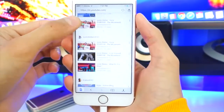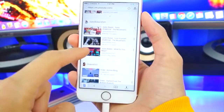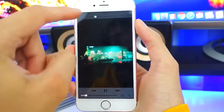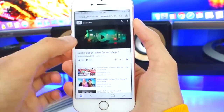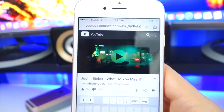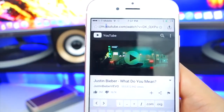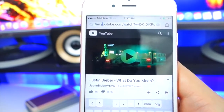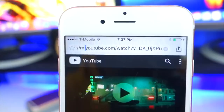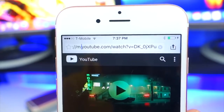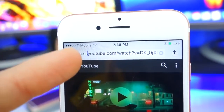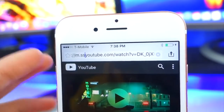Now search for any video that you want. Once the video plays, go ahead and exit out and hit Done. Tap on the address bar and move your cursor to just before the word YouTube, and type in SS. So it's m.ssyoutube.com.